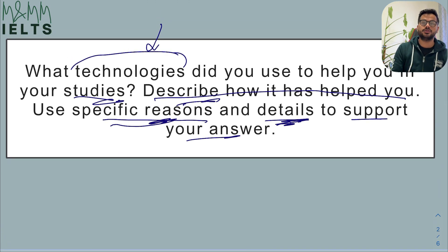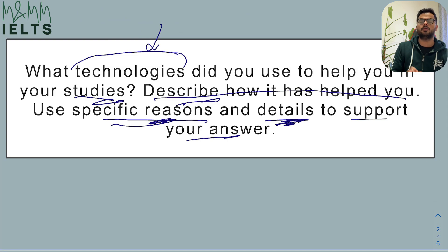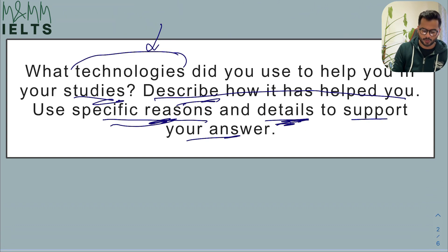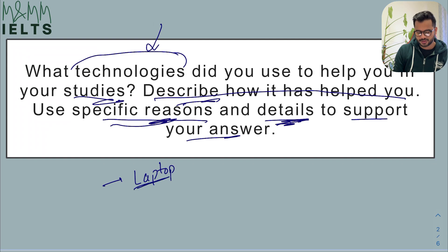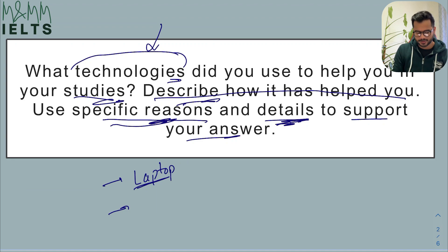The moment you see this question, you should start relating it to your real life and think about what exactly helped you during your studies. That's the easiest way to generate ideas in the exam — you don't have to be fancy, just be natural. Those ideas may or may not be factually correct; that does not matter. What the examiner wants to see is your level of English and how much control you have over the language. The very first thing that comes to my mind is my laptop — that's also a technology. Because it's plural, I need to give at least two examples.